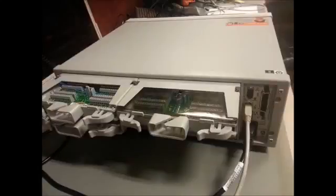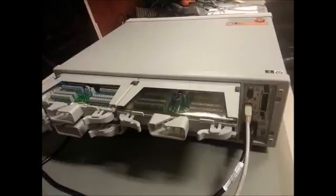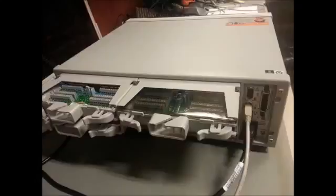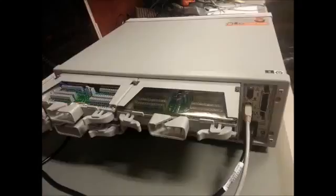The terminal block is an optional part whose main purpose is for easier wiring. Without the terminal block, you have to either use the standard D-sub connector cable or make your own custom cable from a D-sub connector.